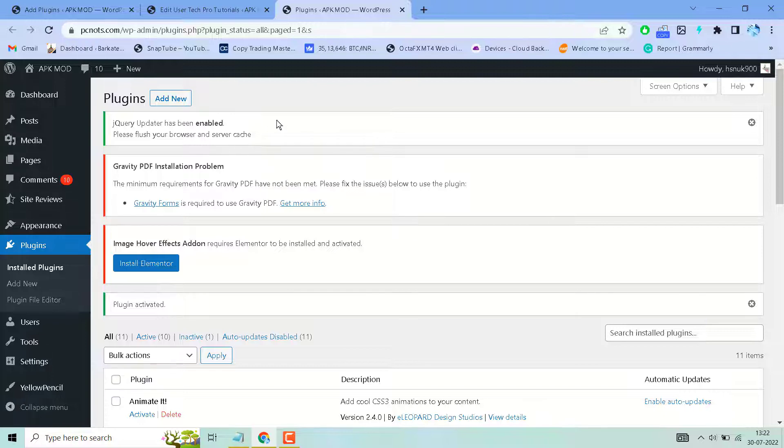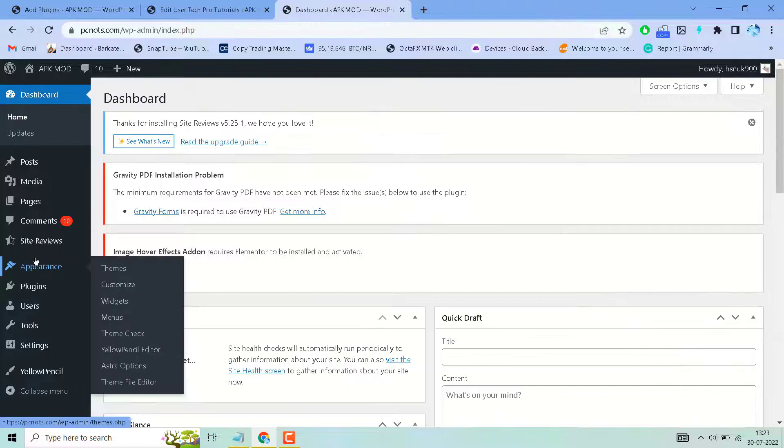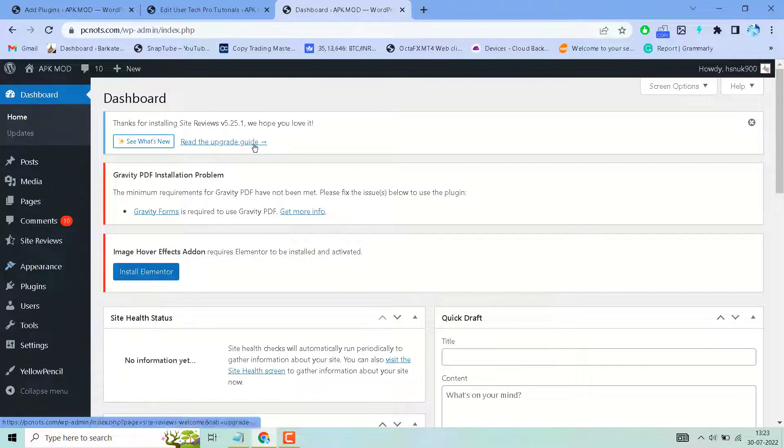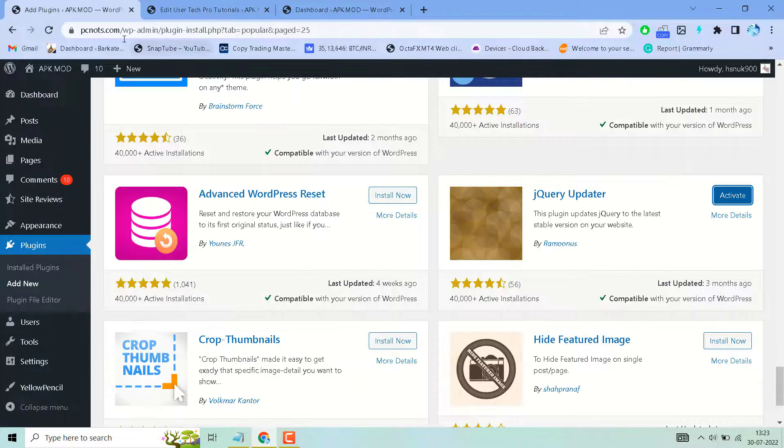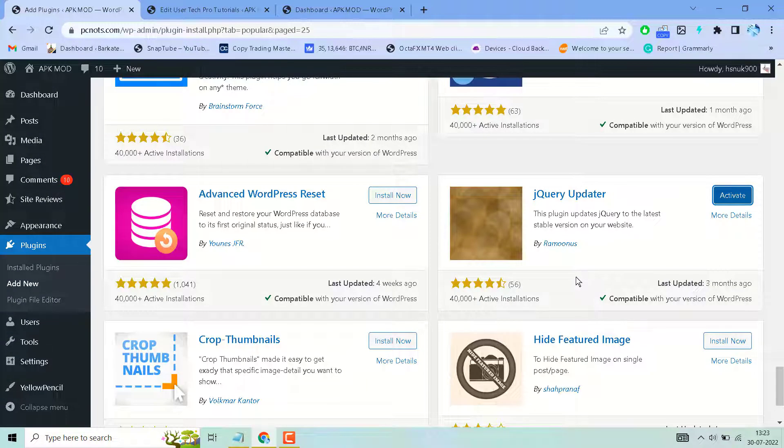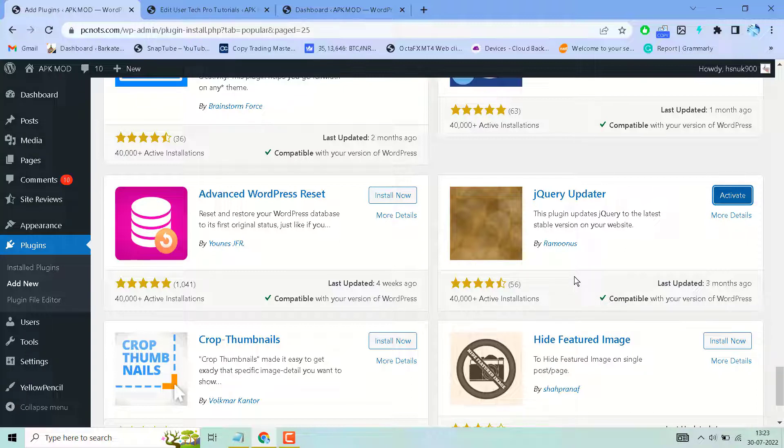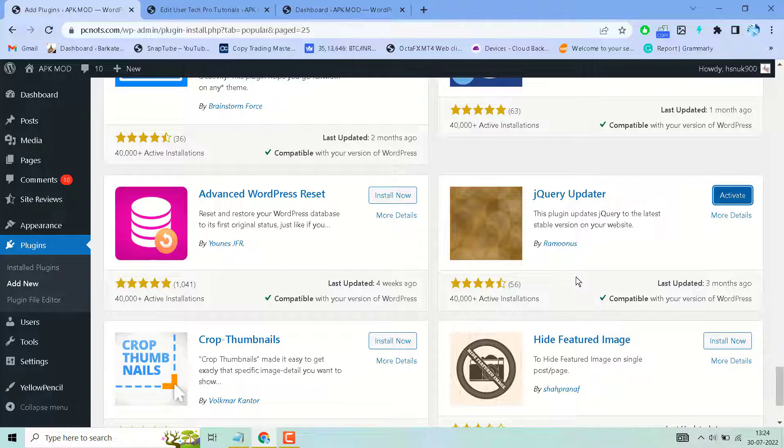This is a short and basic video to learn how to update jQuery in your WordPress website to the latest version. Just install, activate and enable this plugin. Thanks for watching. If you need any help or are facing any problem, comment and I will answer it. Thanks for watching.